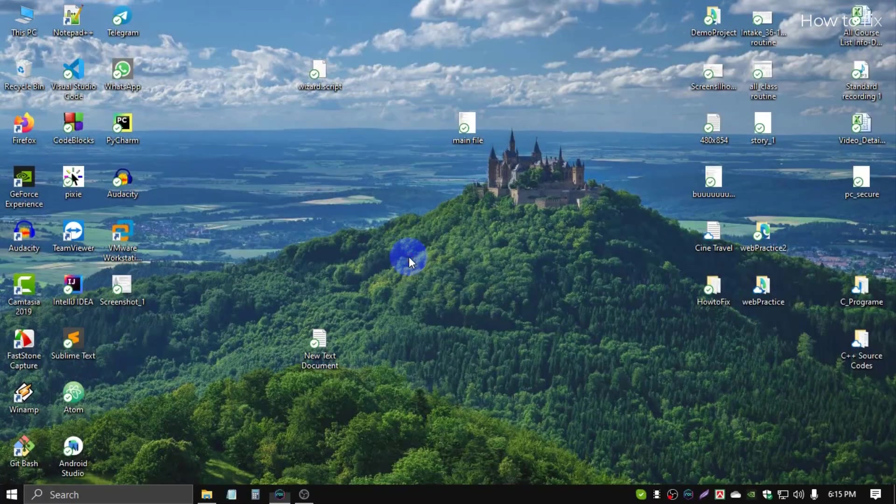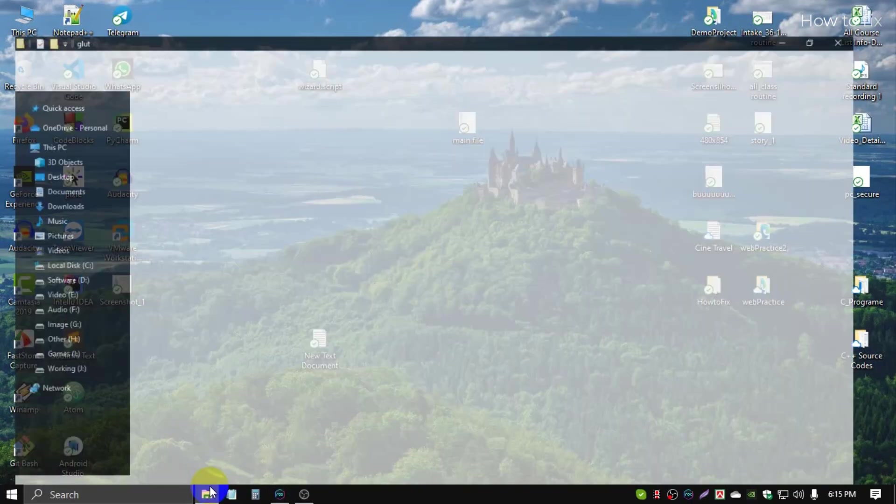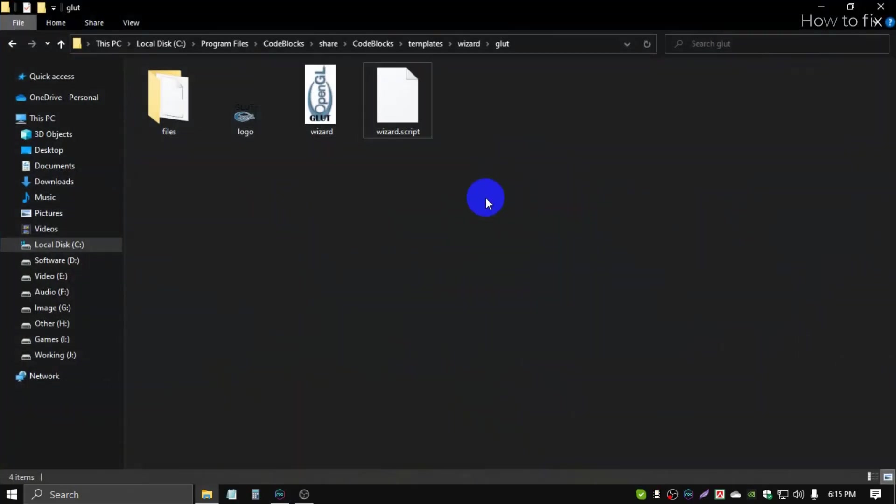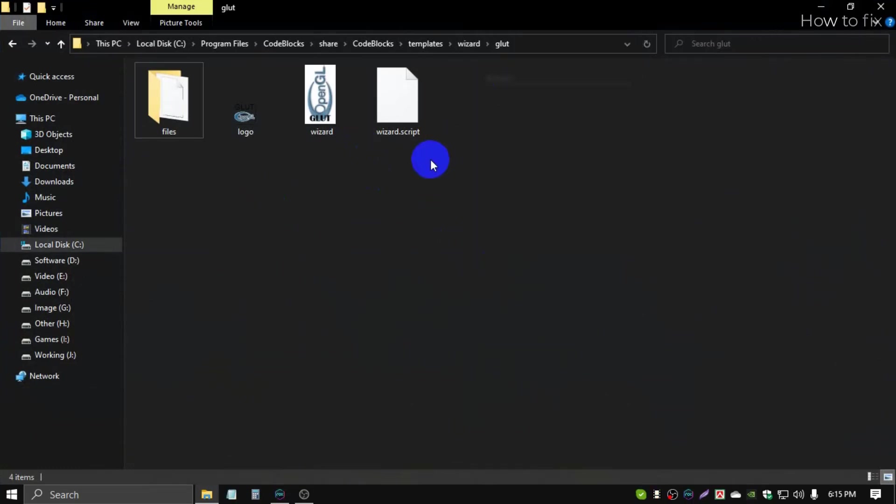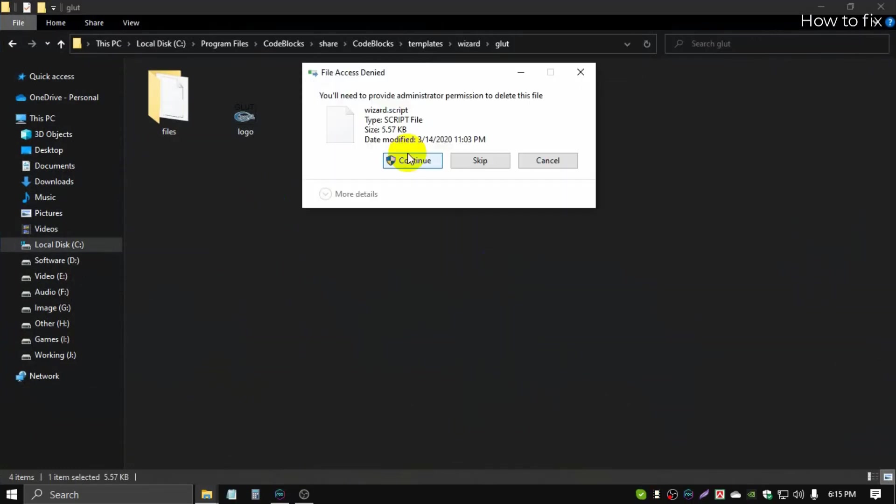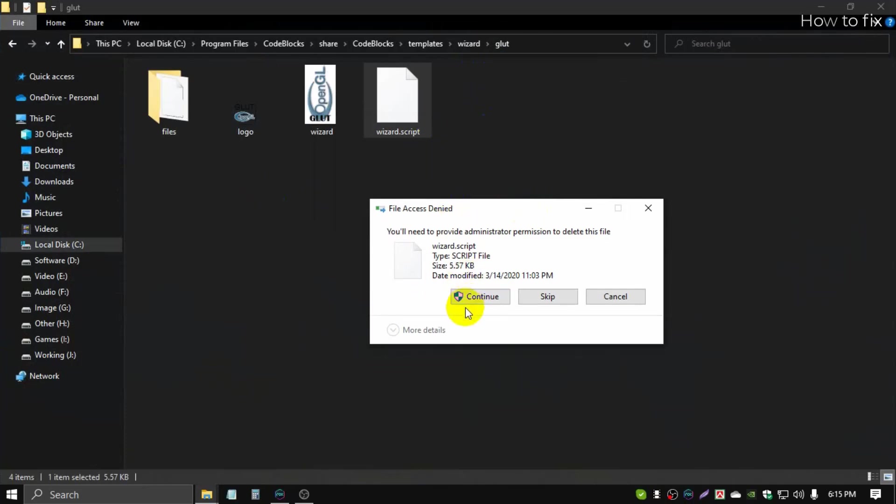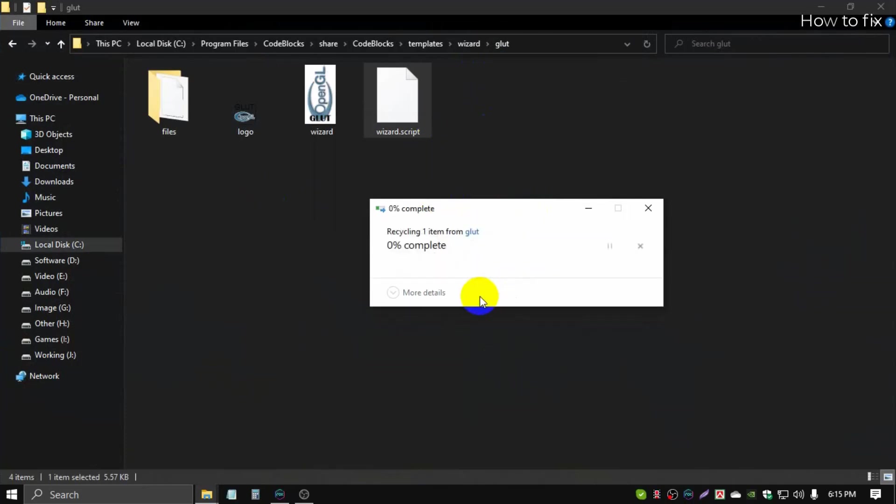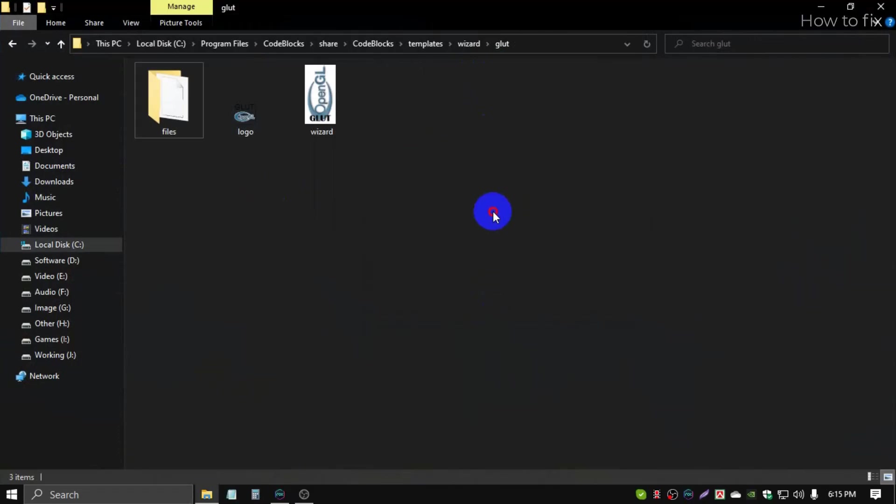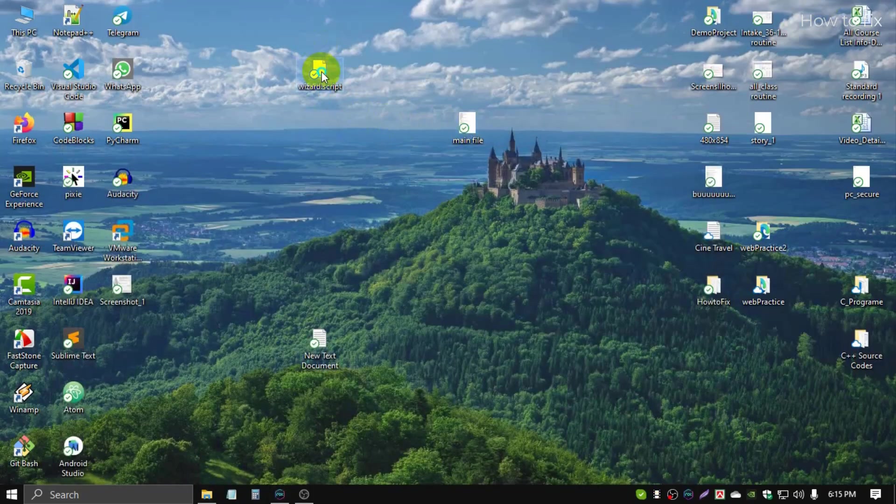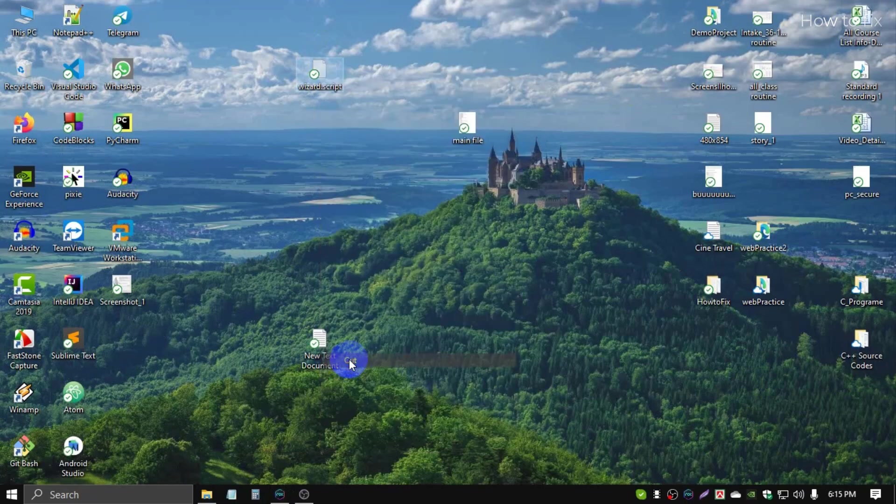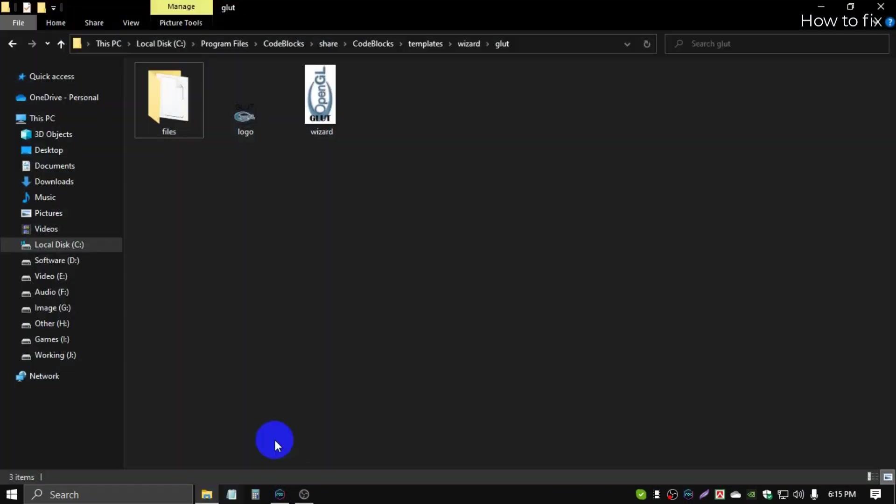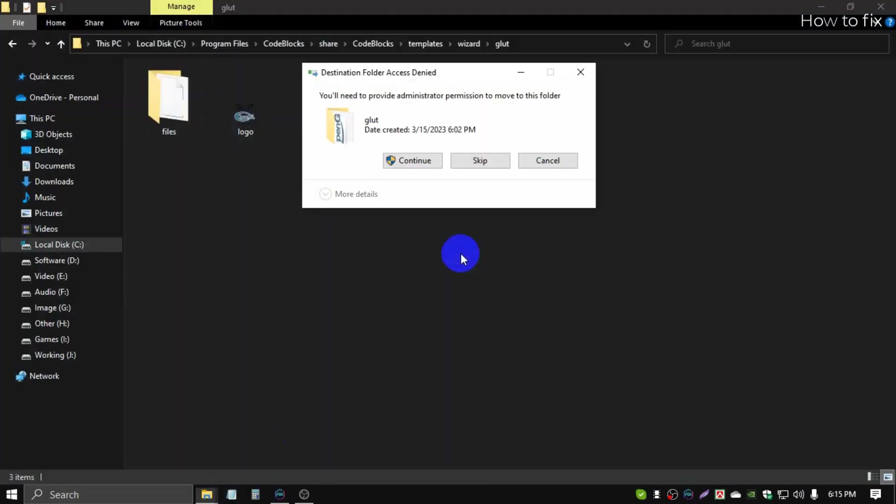Open this wizard location and simply delete this wizard.script, continue, delete. Then minimize, then cut wizard.script file and paste, continue.